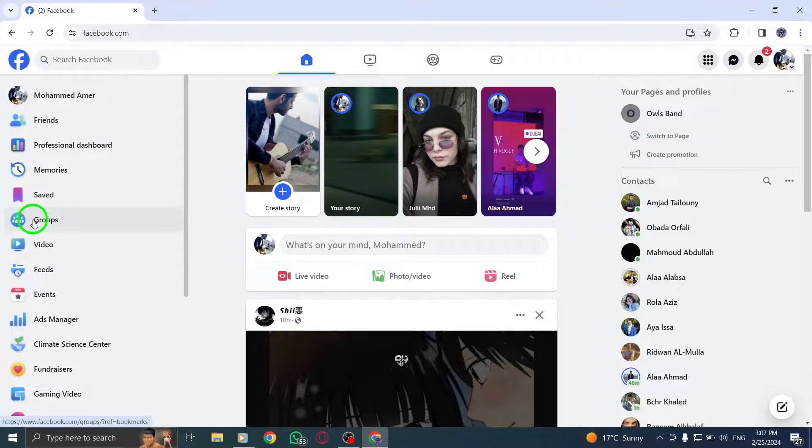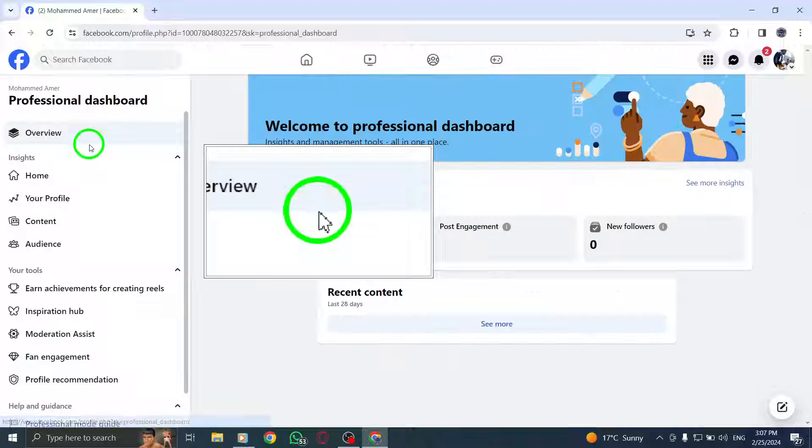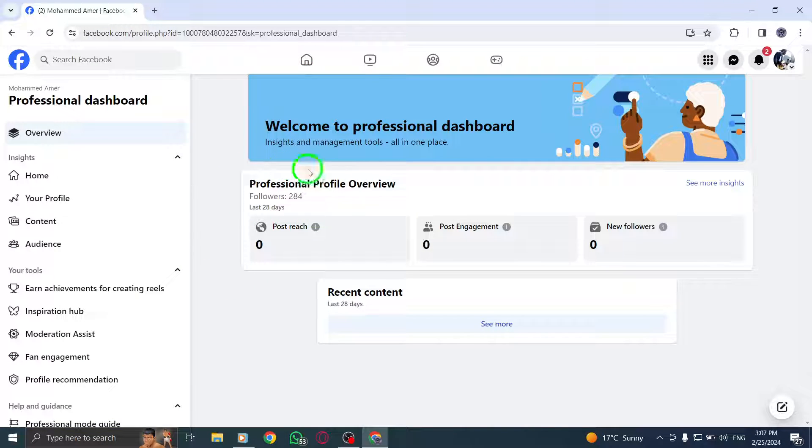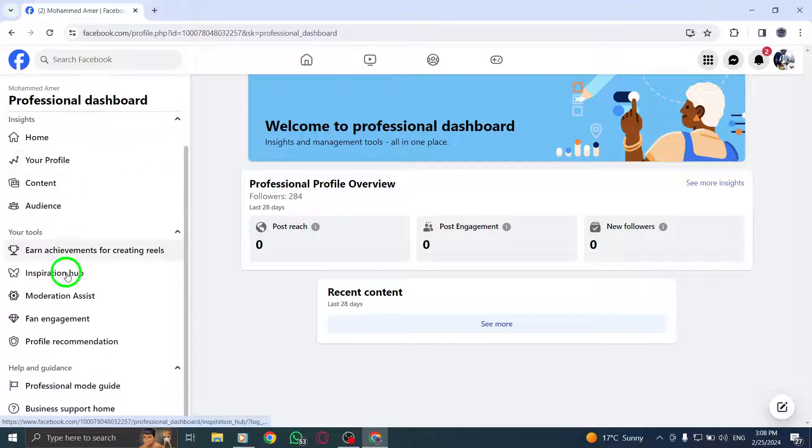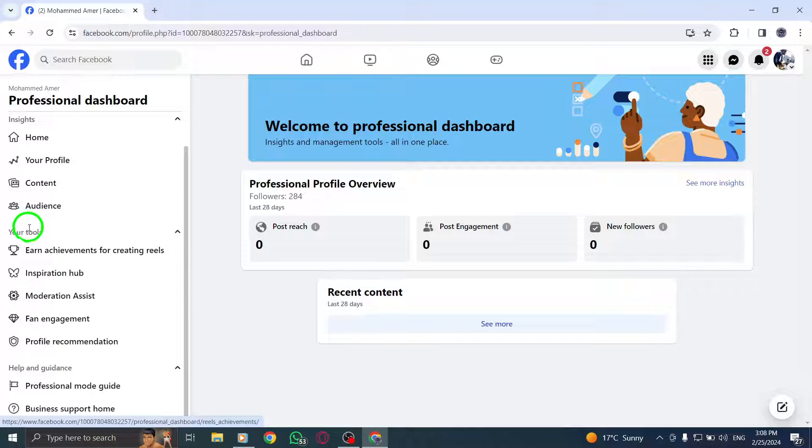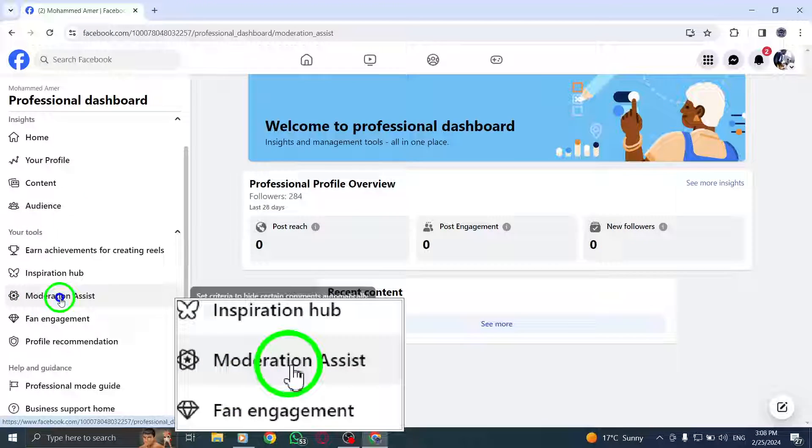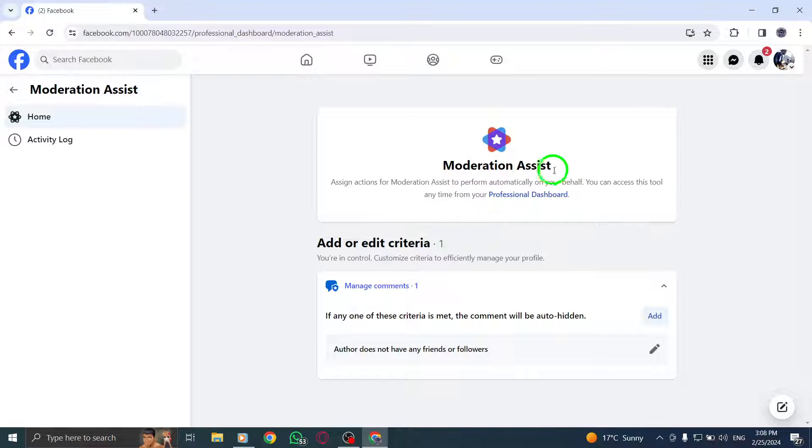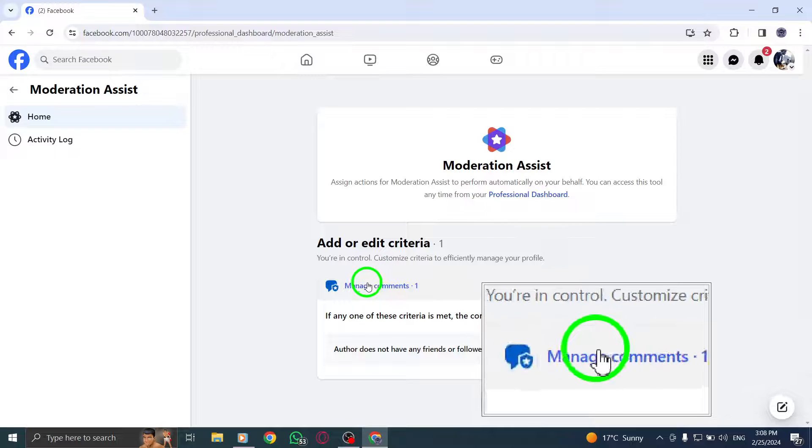Next, click on Comments Manager in the left menu under your Tools. This will take you to the Comments Management section, where you can easily search for specific comments. In the search bar, labeled Search Comments, type in the keyword or phrase you are looking for.